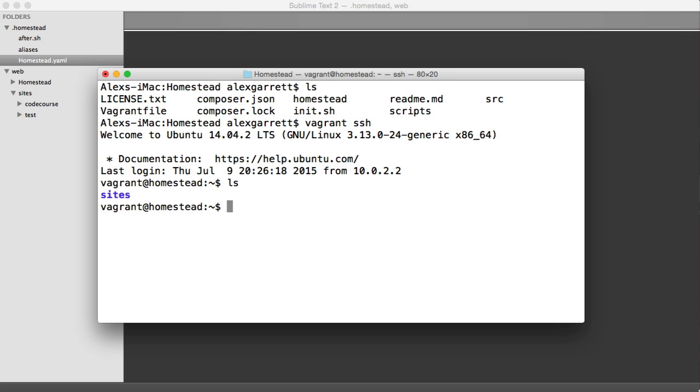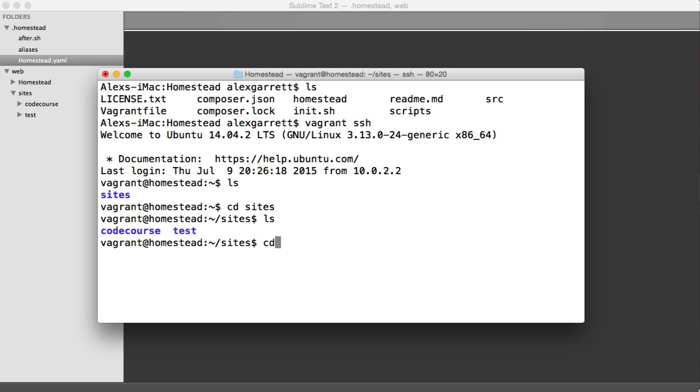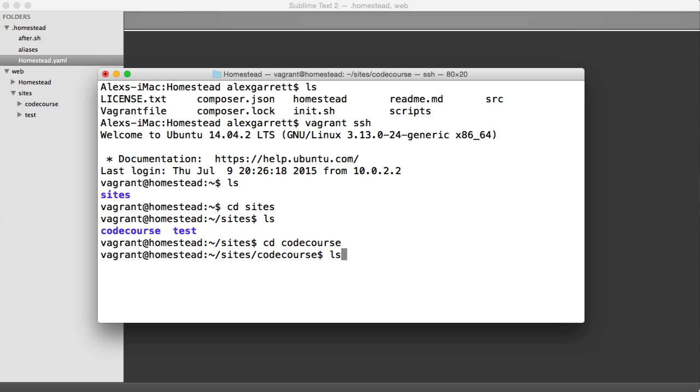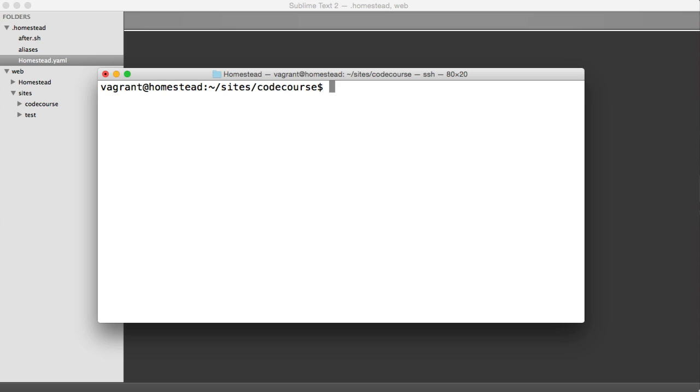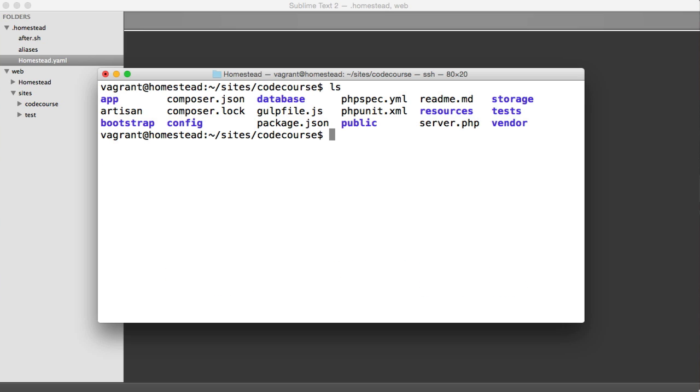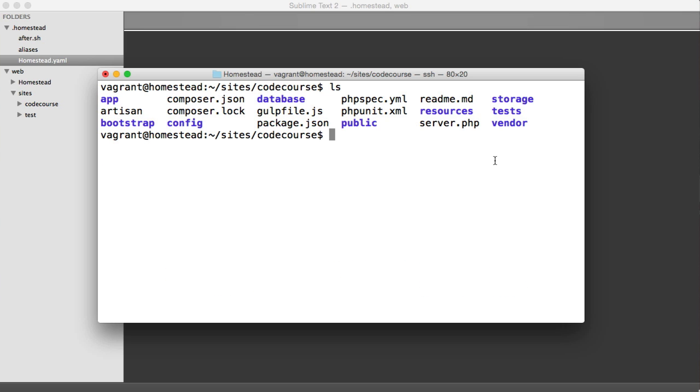Within this directory, we have sites. Within the sites directory, we have codecourse. And we already saw earlier that this contains all of the files associated with a Laravel installation, which is just our Laravel installation.